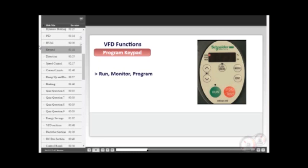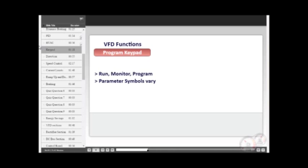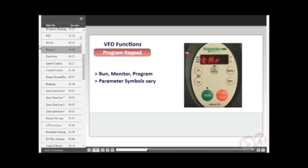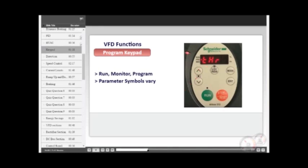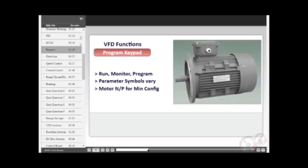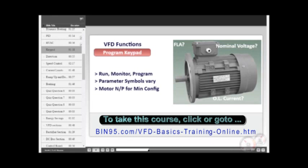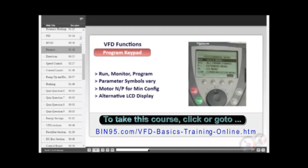It is important to note that the symbols used for programming may vary between manufacturers. In this instance, the Schneider Altivar 212 uses the symbol THR for inputting the thermal overload value. Most drives can be set up very easily for routine applications by inputting information from the motor nameplate, namely, full load current, motor nominal voltage, and desired overload current level, which in most cases may be the same as the full load current of the motor. Many manufacturers offer an alternative LCD keypad with English text that spells out the function rather than provide a symbol. In most cases, these can be interchanged with the standard supplied keypad or as a remote mounting kit. Coming up, we'll talk about the other VFD functions available for most drive manufacturers.